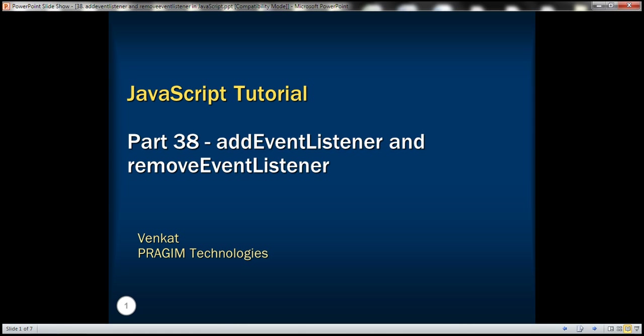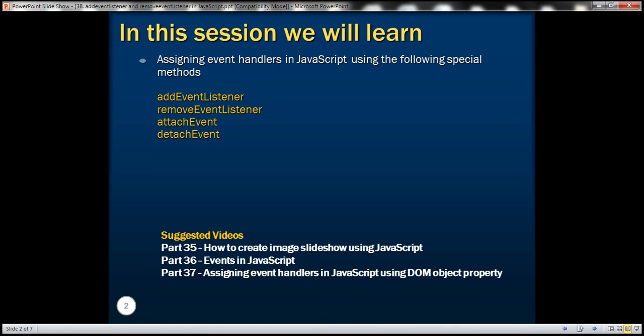This is part 38 of the JavaScript tutorial. In this video, we'll discuss assigning event handlers using special methods. In part 36, we discussed assigning event handlers using HTML element attributes, and in part 37, we discussed doing the same using DOM object properties.